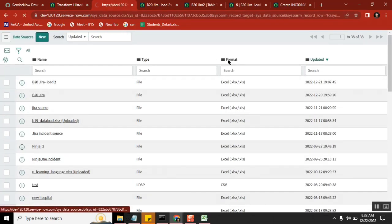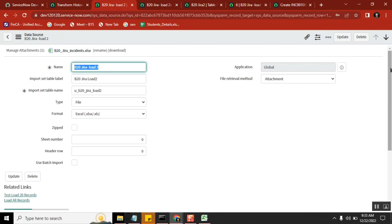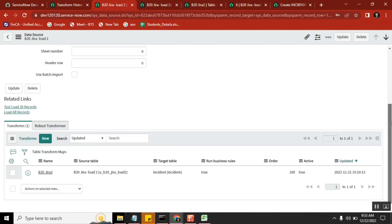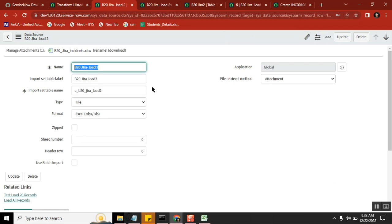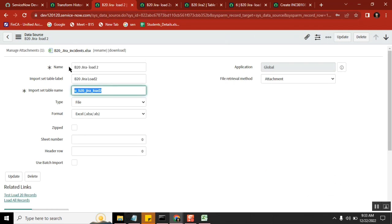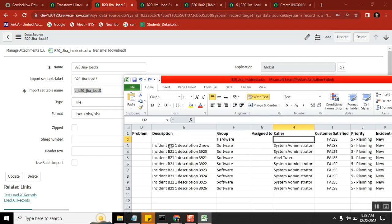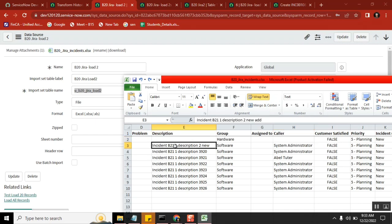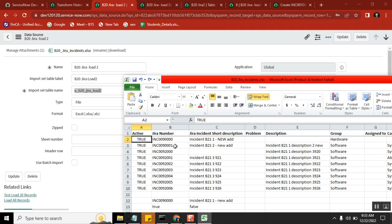So this is the data source. I think I loaded it three times — three times, whatever it is. The data is getting loaded into this particular table. Now, three times I loaded it — that means sometimes I am loading the same record. Will it update the existing record? Nine hundred records loaded three times — will it create three different records in the import set table, or will it create only one record and update it every time?